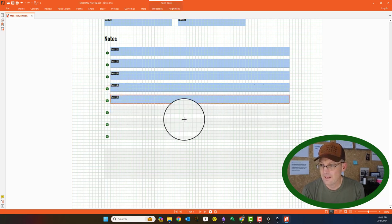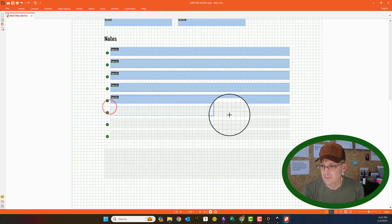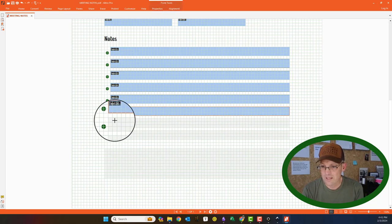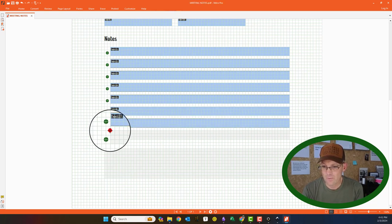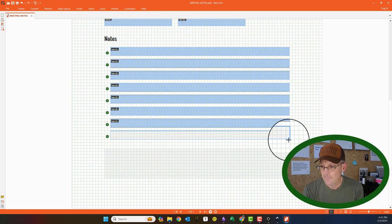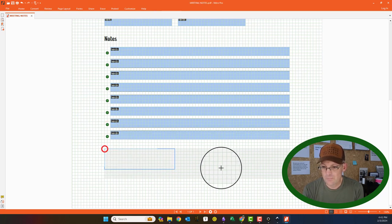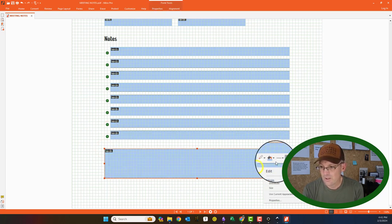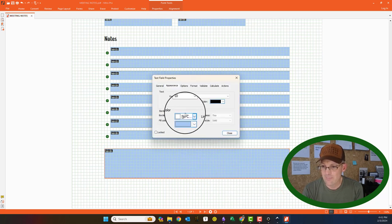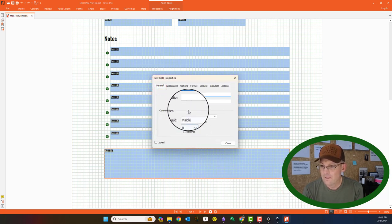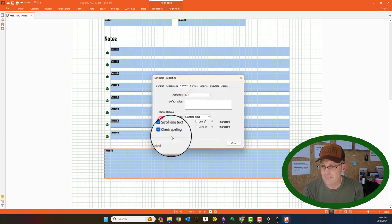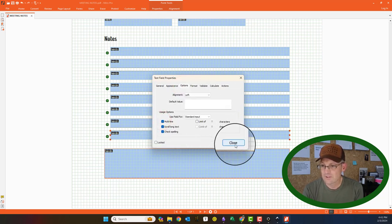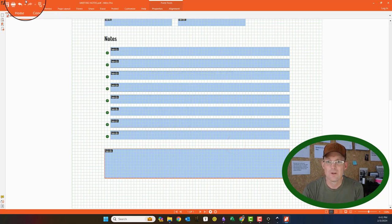And like I said, you can do this in Adobe, not Adobe Reader, but Adobe Acrobat. If you have the pro version, you can create forms like this. Okay, so this one's a little bit different. We've got to go to the properties here, and we've got to enable multi-line text. So right here, we're going to say multi-line, and we still want it left-aligned. So we're going to close it.